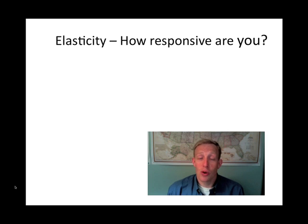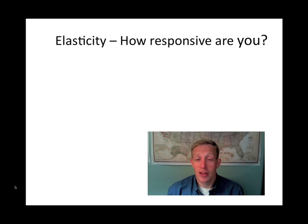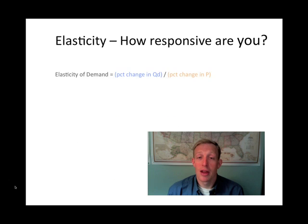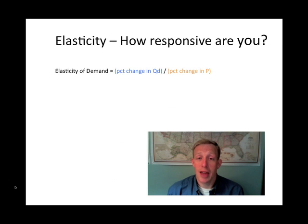This requires a little bit of mathematics, but it's a very simple division problem. When we look at the elasticity of demand, what we're doing is taking the percentage change in quantity demanded and dividing that by the percentage change in price.